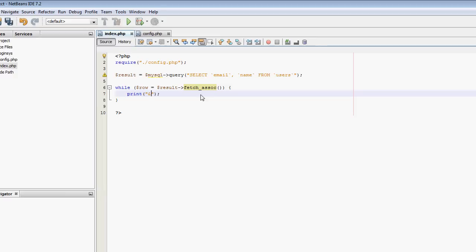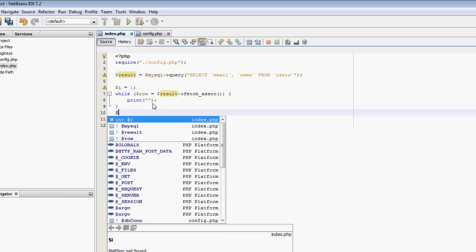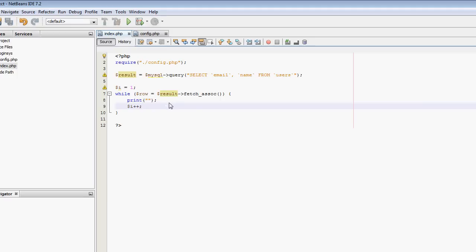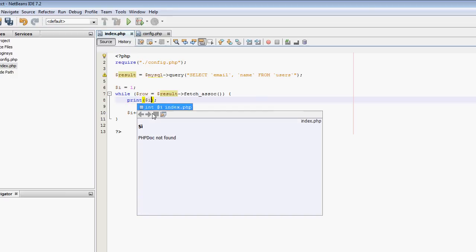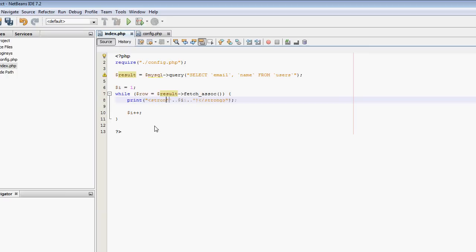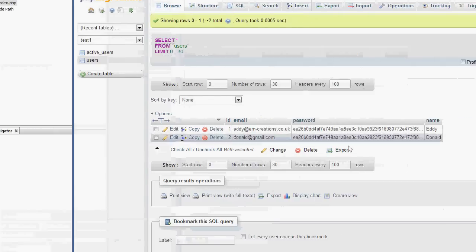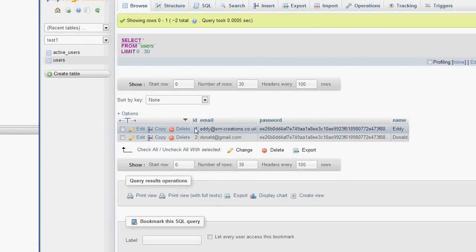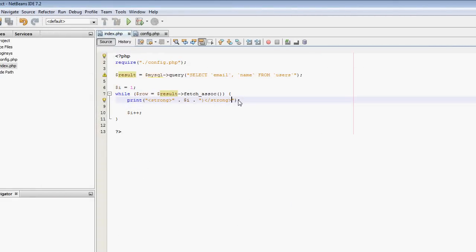While row equals result fetch_assoc, and then I should be able to output here. I'm going to have a variable here, i is going to be one. i is going to increment here, i++. What I'm going to have here is print. So I'm going to print, first of all I'm going to output i. I'm then going to put a bracket like that. I'm going to make that strong as well so it's bold.